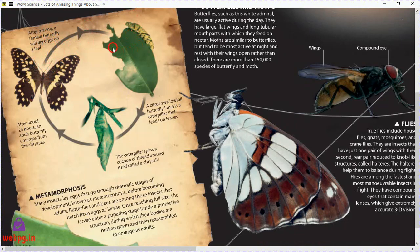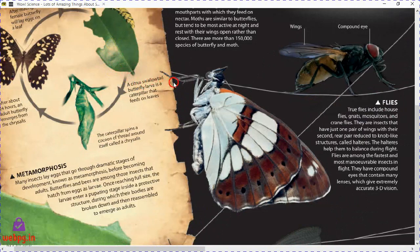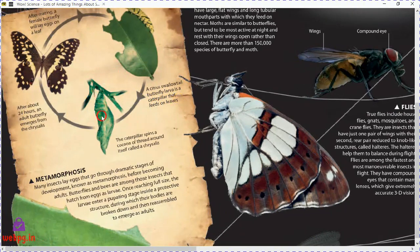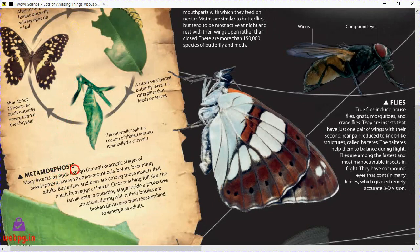After mating, a female butterfly will lay eggs on a leaf. The larva — which is a caterpillar — hatches and feeds on leaves. The caterpillar then spins a cocoon of thread around itself called a chrysalis, and after about 24 hours an adult butterfly emerges from the chrysalis.